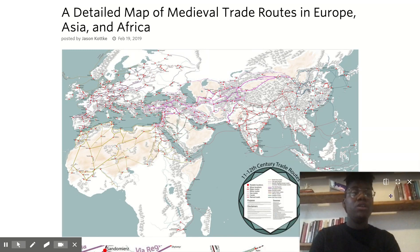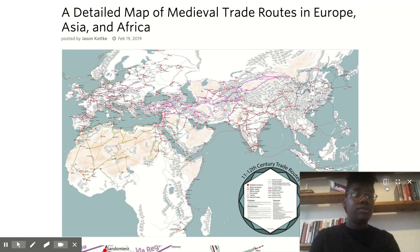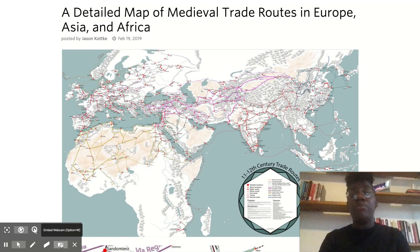You can also create mirrored effects, or get rid of the webcam when it's no longer necessary, and bring it back when you'd like students to see you again.